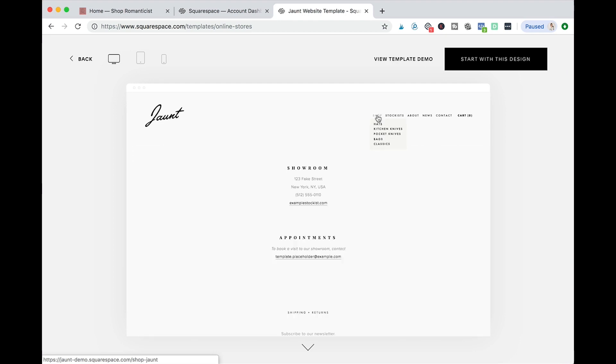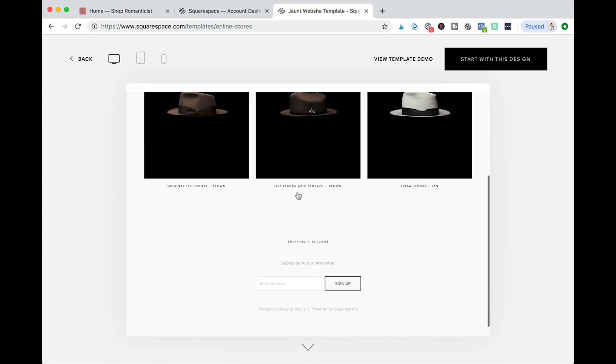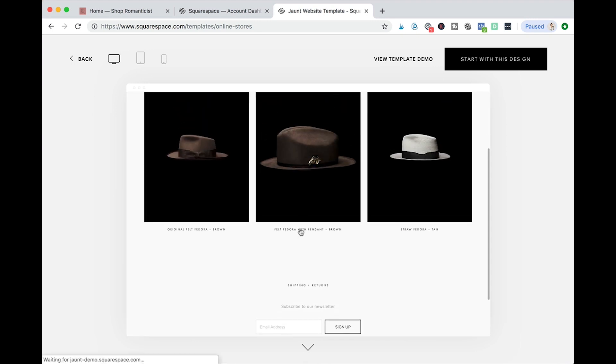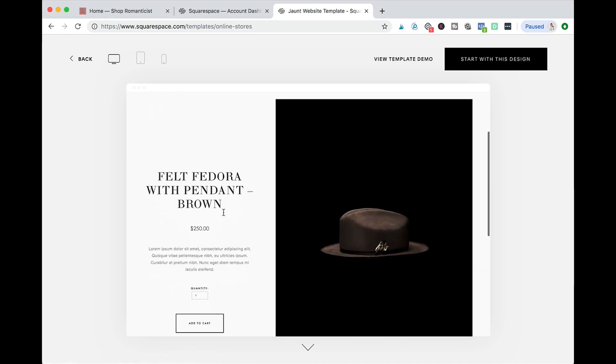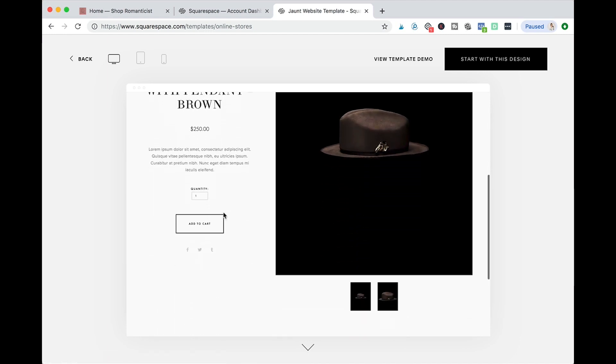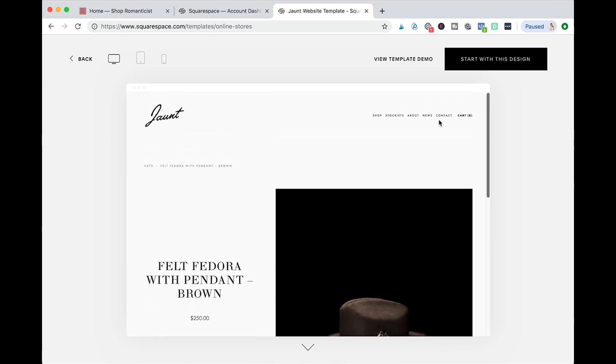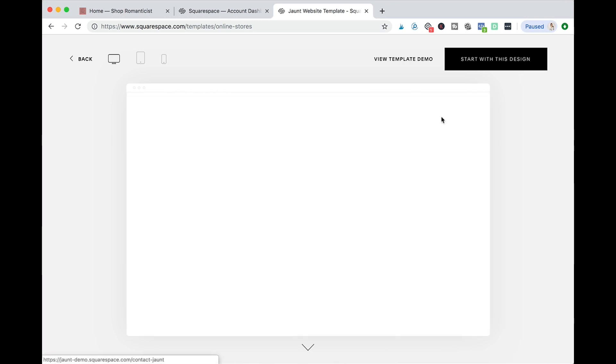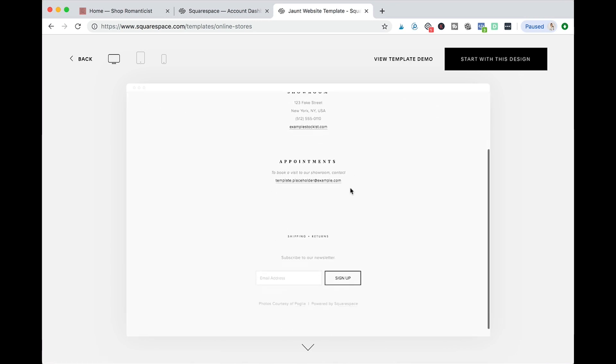So make sure you check all the other pages like the shop style that they have, the product description, how it looks. Make sure you like all those different pages that they have on the website - contact, news - so you pick a template that really works for your store top to bottom.